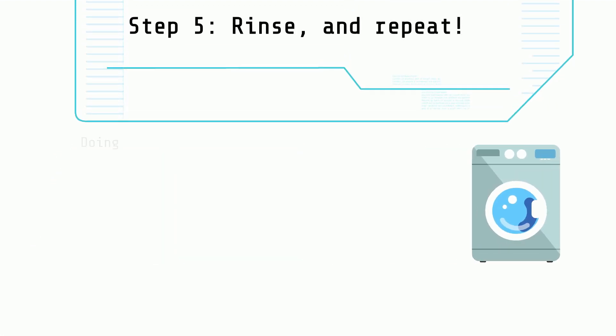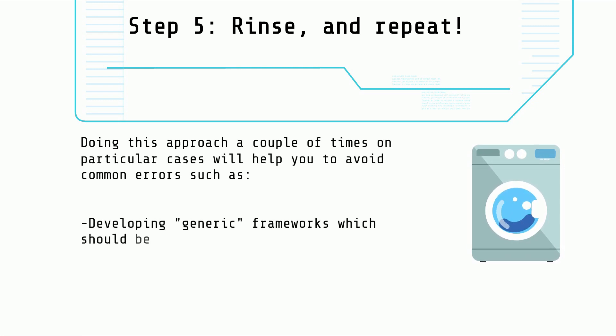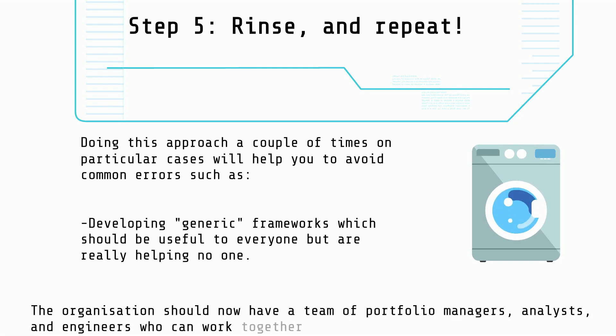Step 5: Rinse and repeat. Doing this a couple more times should help you cater to the real needs of the company and avoid developing a pseudo-generic framework that is helping no one.